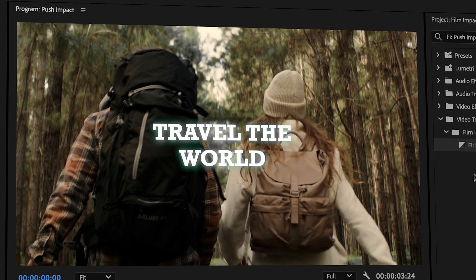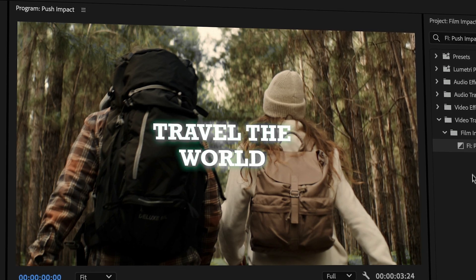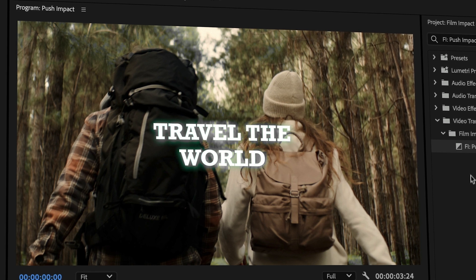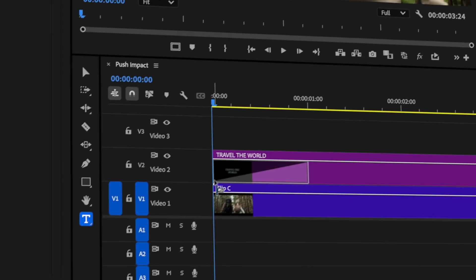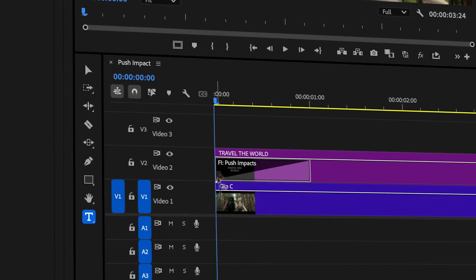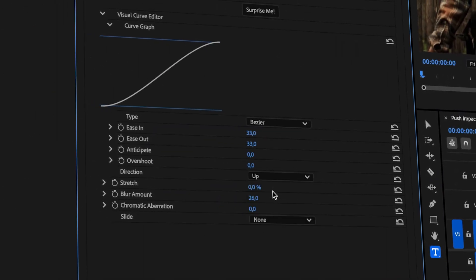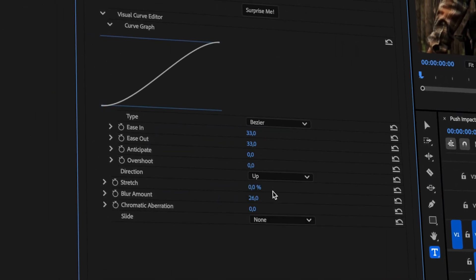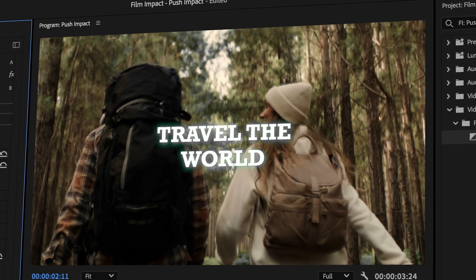Another good use case for the Push is Text Reveals. In this example, I've created a sample text and I'm adding a Push transition to the start of the text element. In the Effects Controls tab, change the Direction to Up. And now I'll demonstrate something extra.